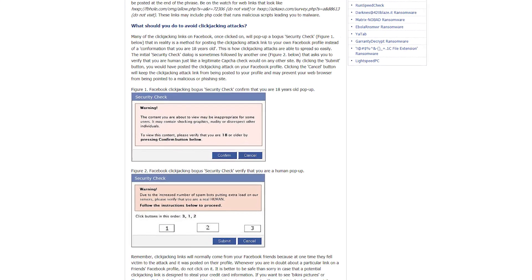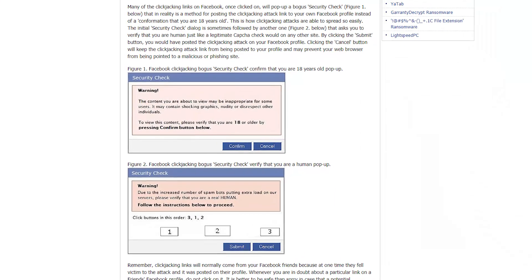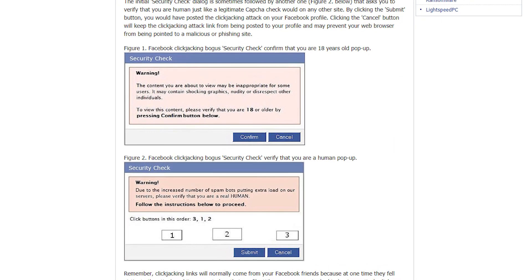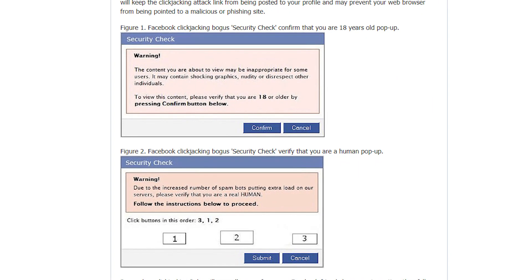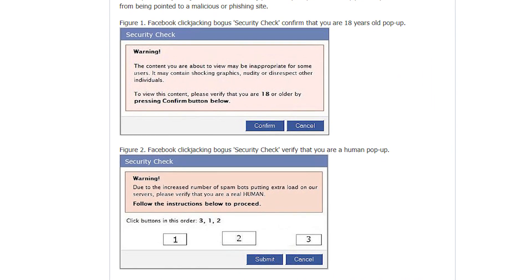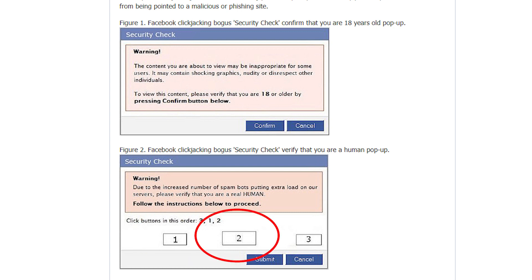In the past, such attacks were used to steal likes on Facebook and other sites. The attackers included a Facebook page on their own website and set a button in such places to make the user like and fan page.